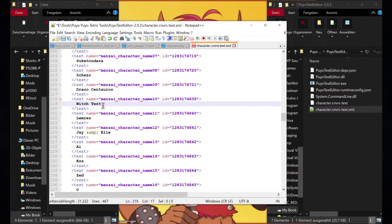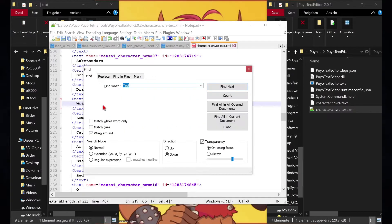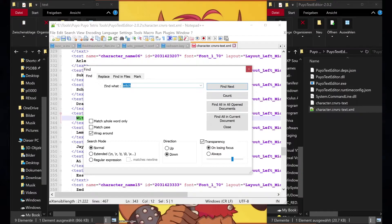Also for some reason the names of some characters appear twice in the list. Make sure to change them both.